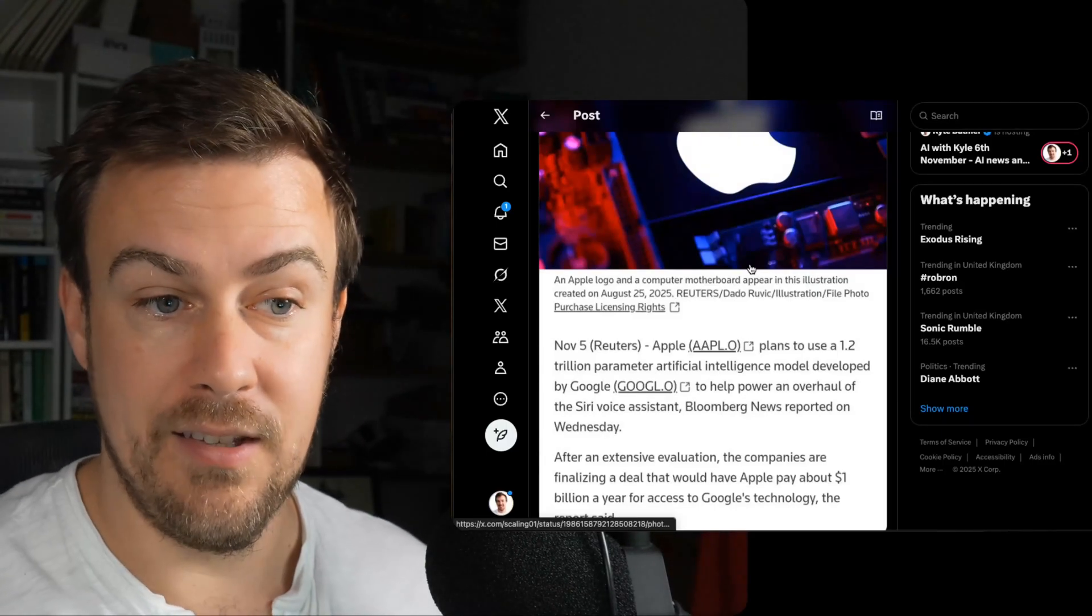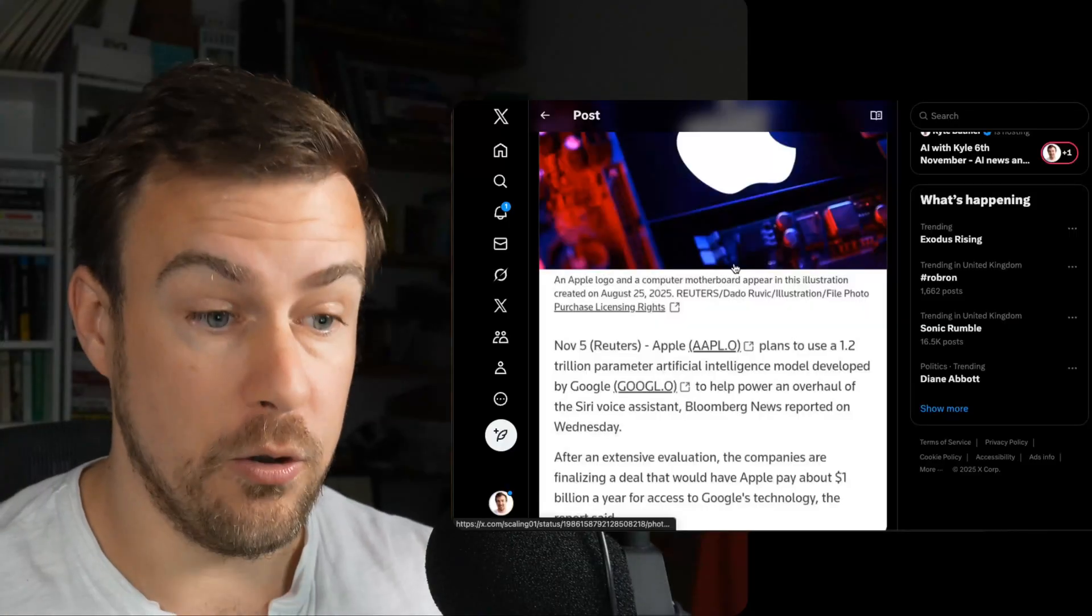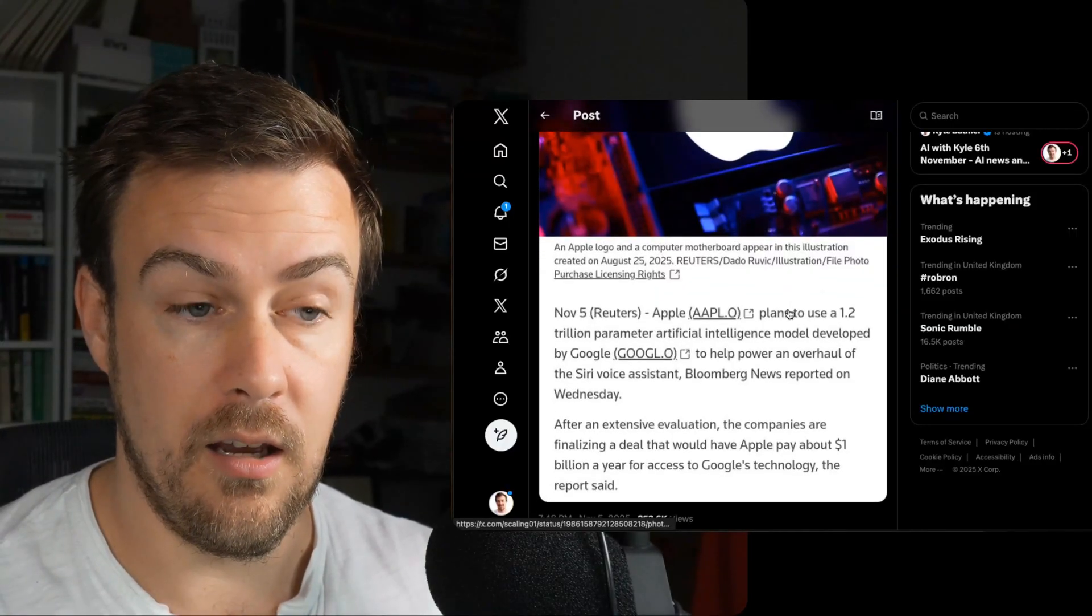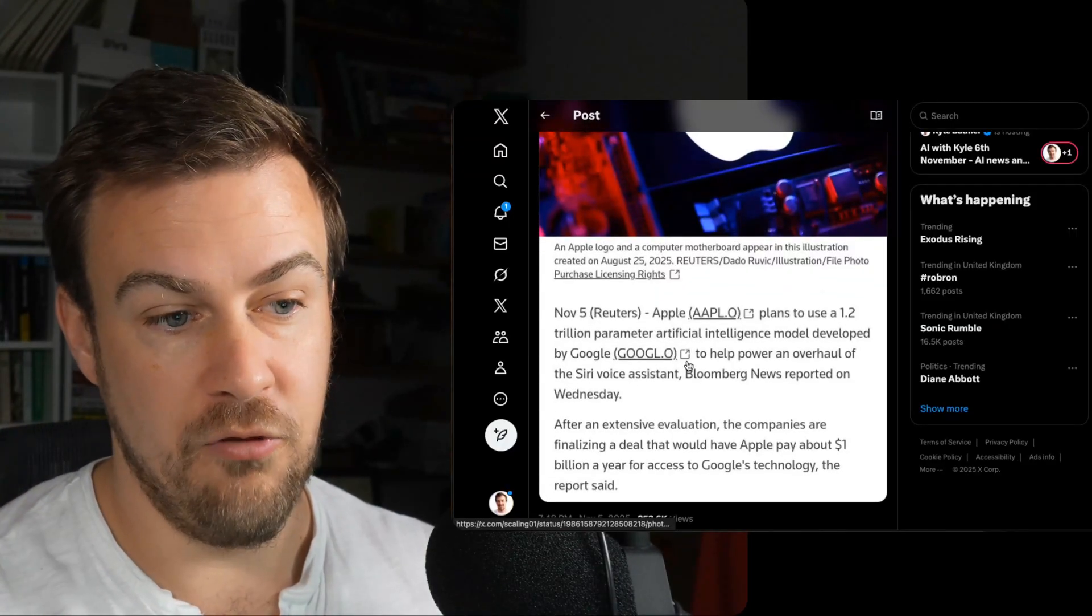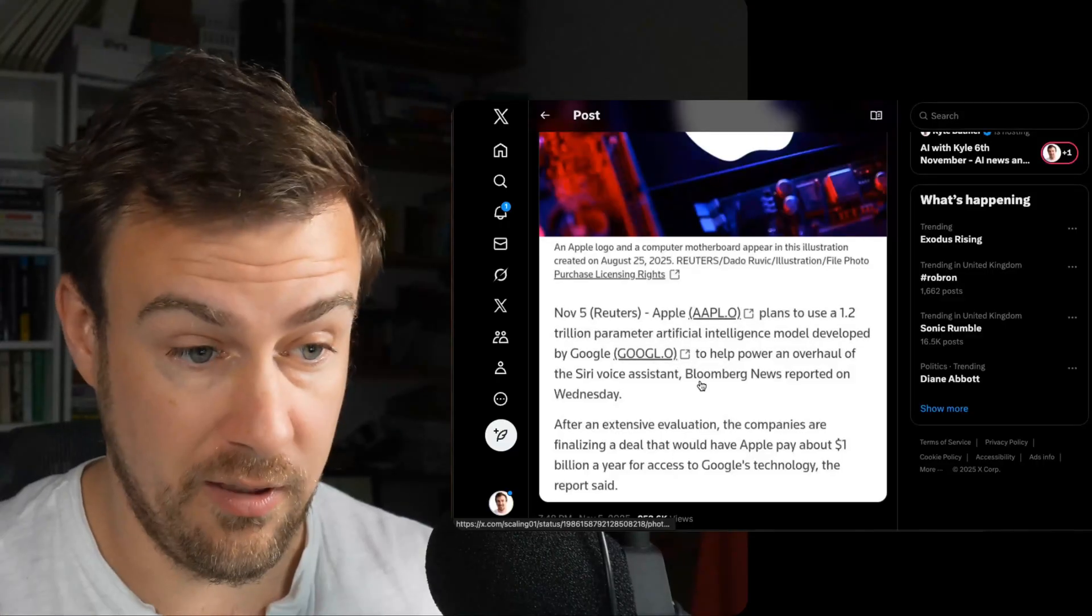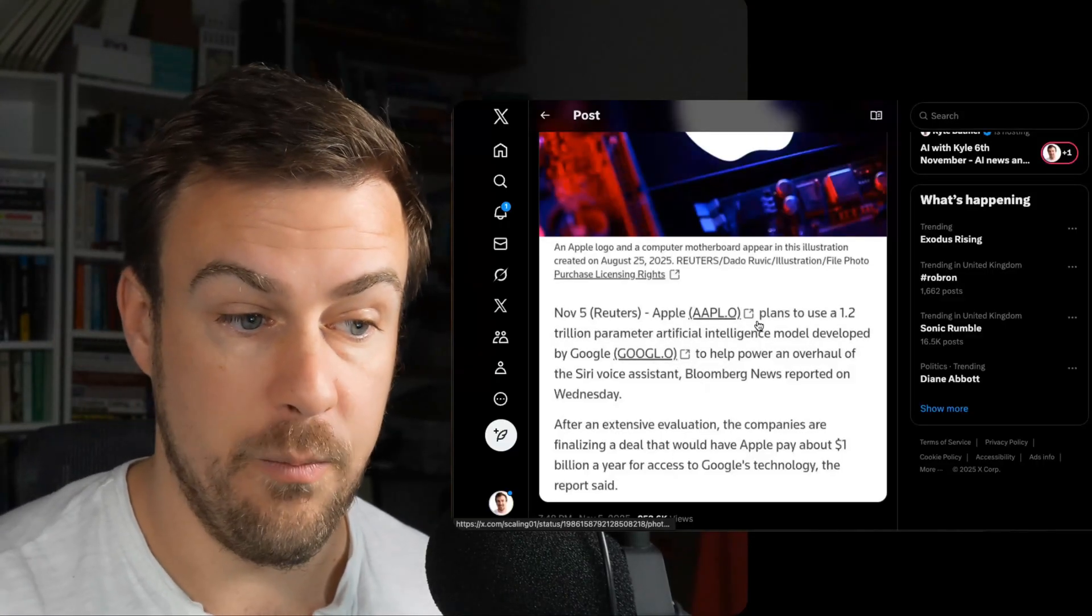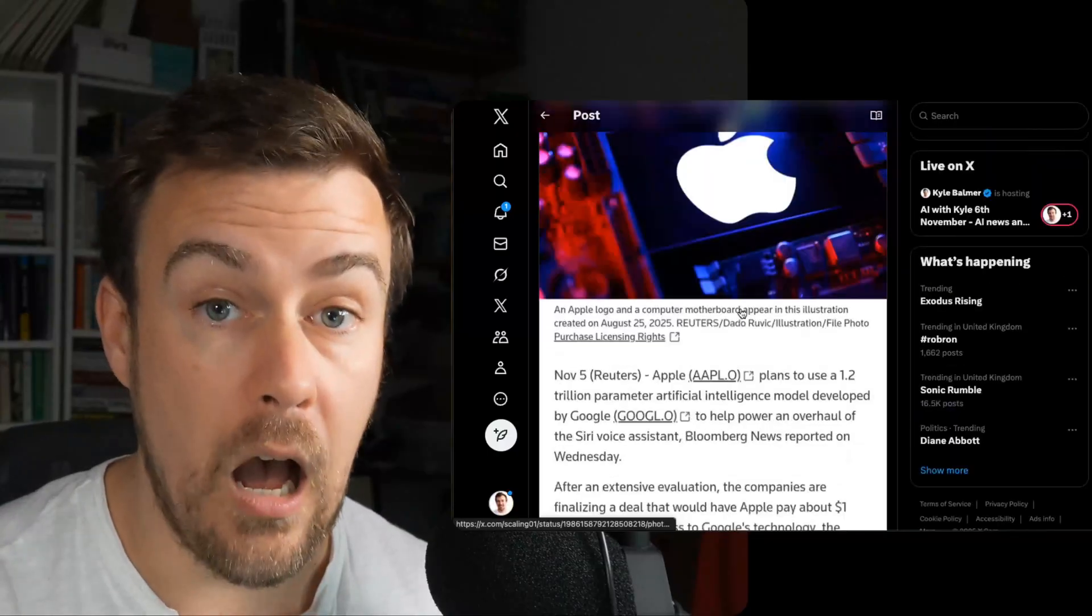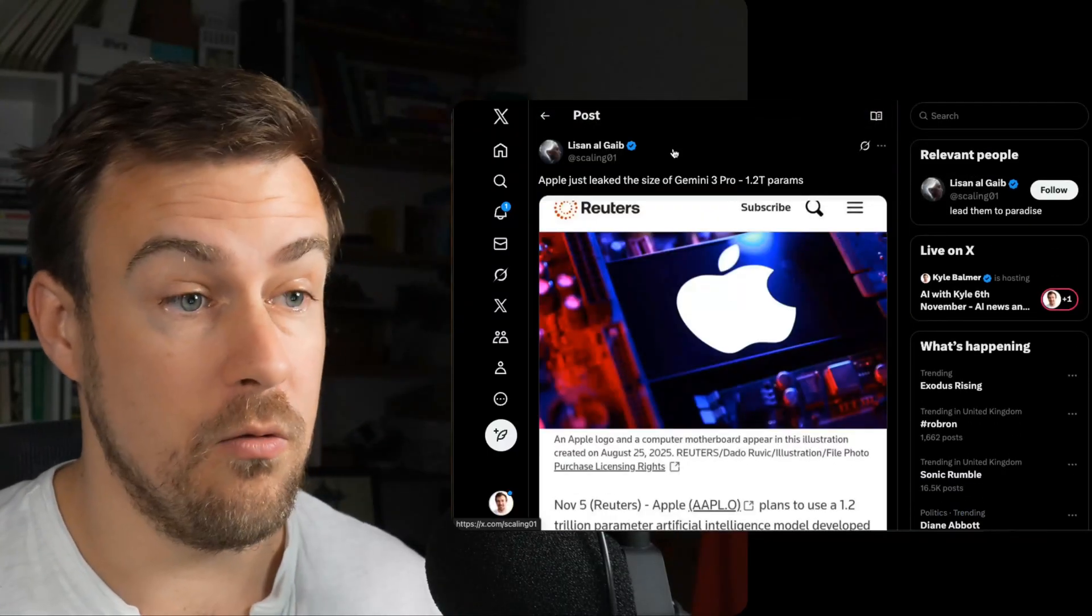It looks like Reuters accidentally leaked the size of the model. We don't know exactly where they got this information from. Reuters are reporting on Bloomberg News who broke the story. Apparently, it's a 1.2 trillion parameter model. That gives us an idea of the size of the model that's going to be used.